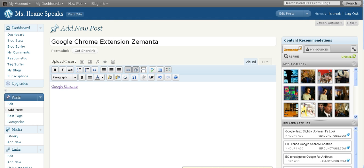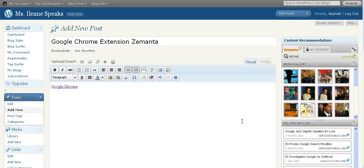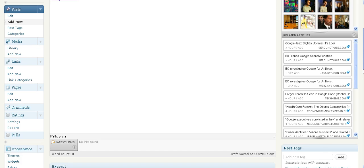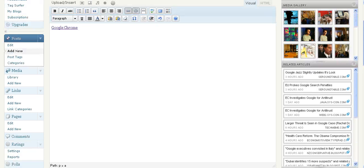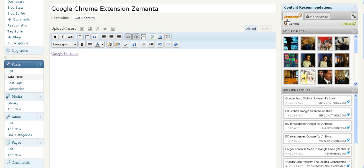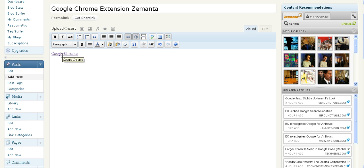Once you download that extension, you'll see that you can use it with just about any blogging platform that you're on. In fact, here I'm using it on my wordpress.com blog. What happens is you're going to get a whole new dialogue box from Zemanta. It's going to give you recommendations of related articles based on what I've typed in already.